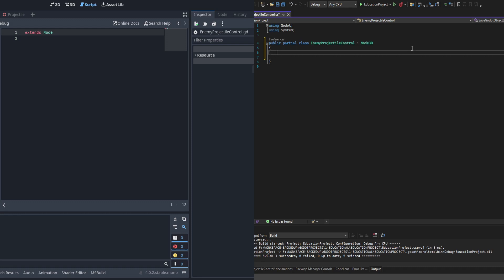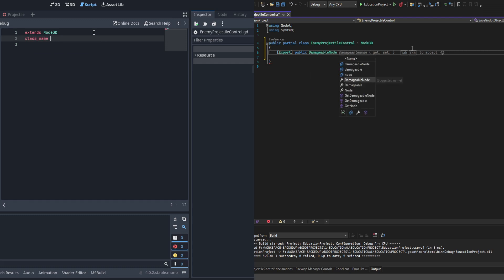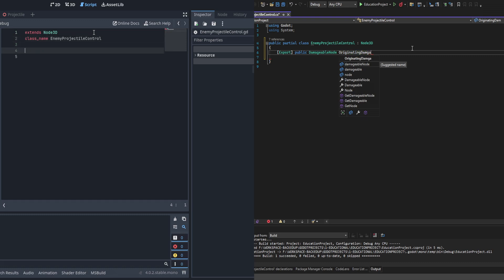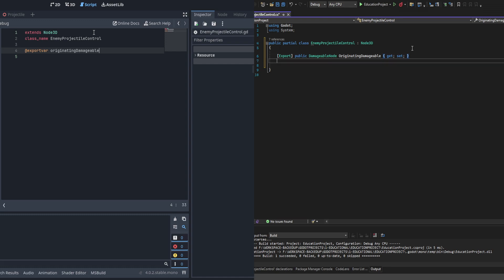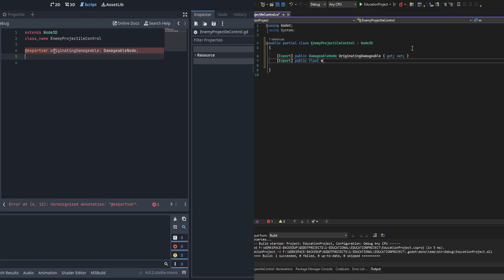Here we are inside of the script. We're going to be starting with a couple of exports as usual. The first one is going to be a damageable node and we're going to be referencing the originating node — this will actually be used next tutorial but we might as well get it out of the way early. On the GDScript side we're also going to be adding a class name for EnemyProjectileControl, which will allow it to be referenced in the EnemyCombatControl GDScript.